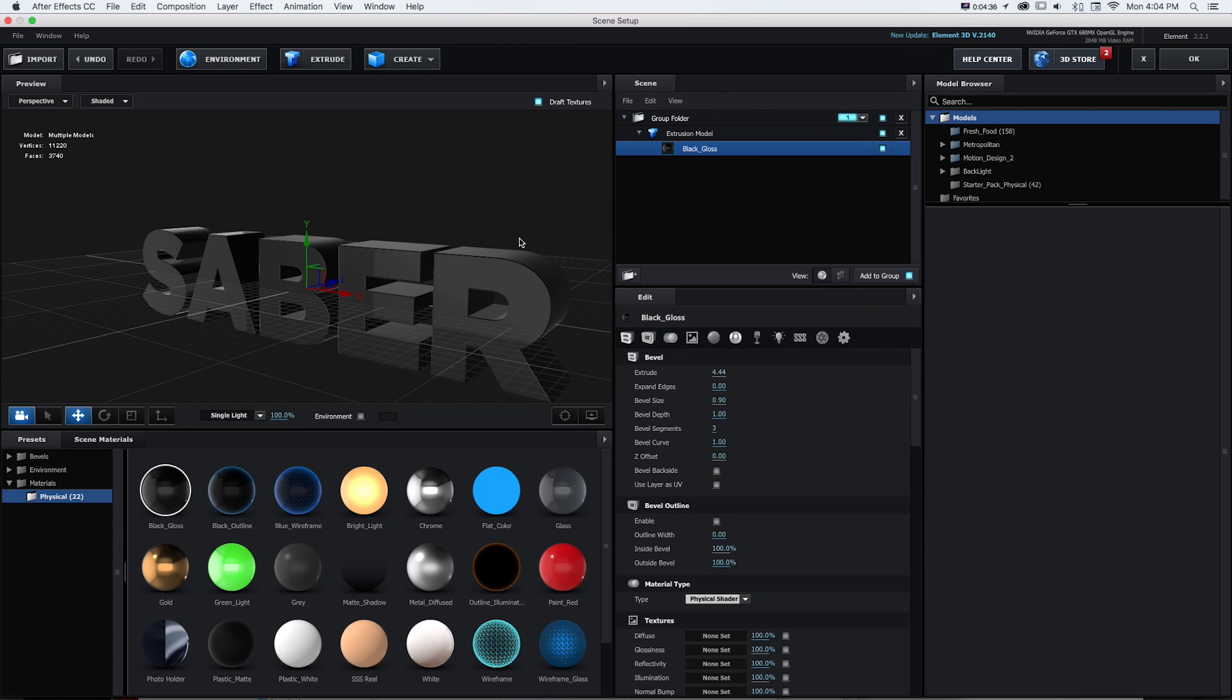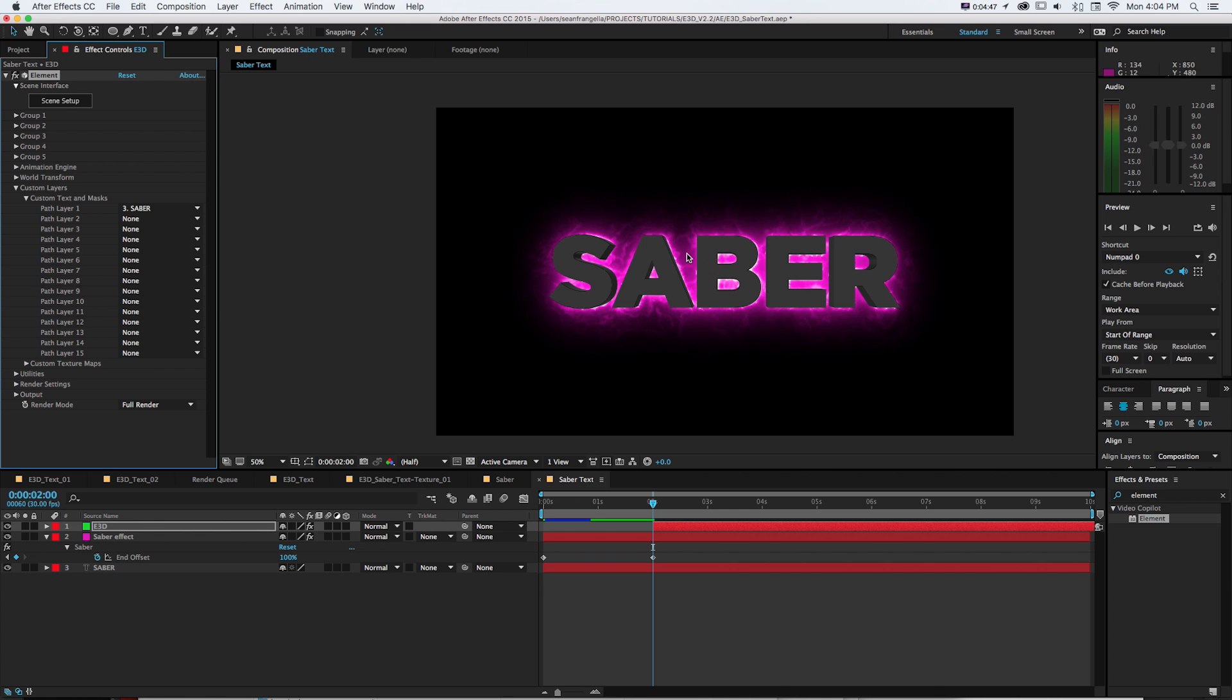And then I'm just going to change the material color to a black gloss. So it'll be kind of that dark, eerie look. And we just have our default environment. That's fine for now. It's mostly to combine these two things. I'm going to go to OK. So there we'll have our saber text.